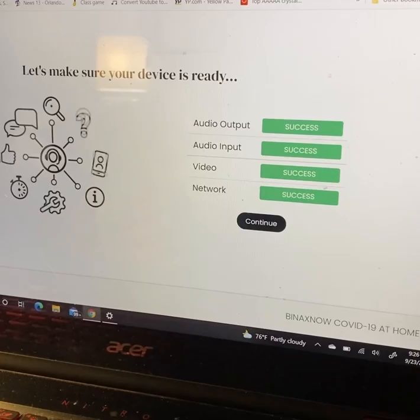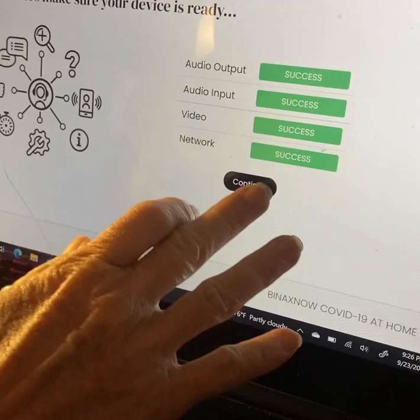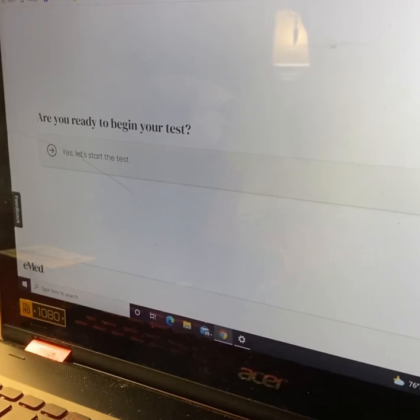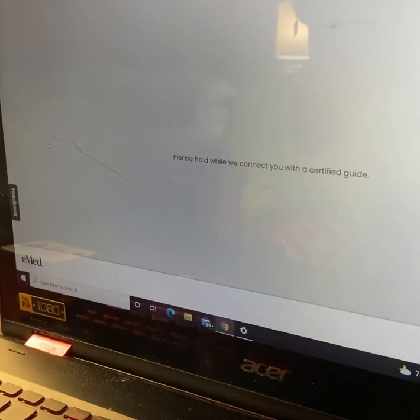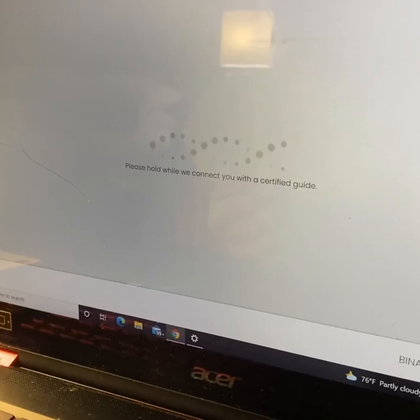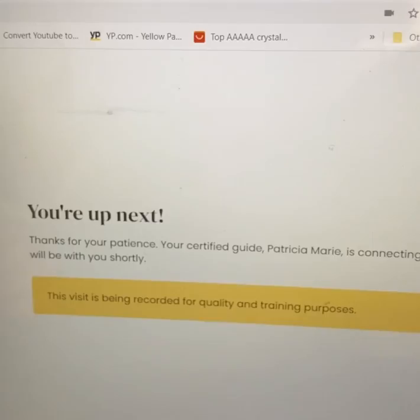Are you ready? Yes, you're ready to begin your test. Okay, so now I guess it'll put us in the queue like yesterday and it'll tell us how many people are in front of us. And we're next, okay.